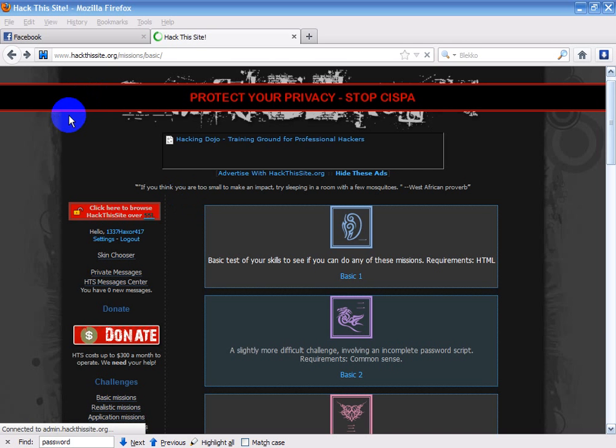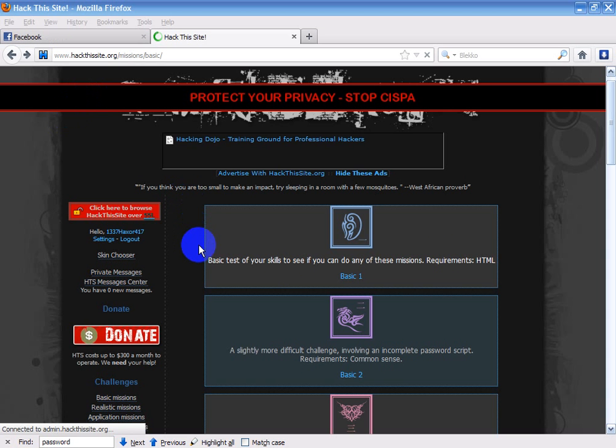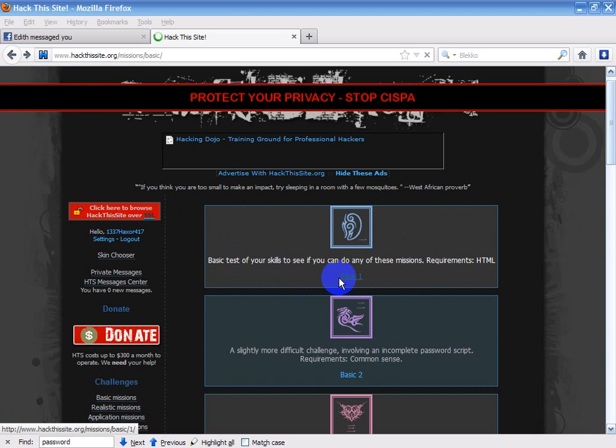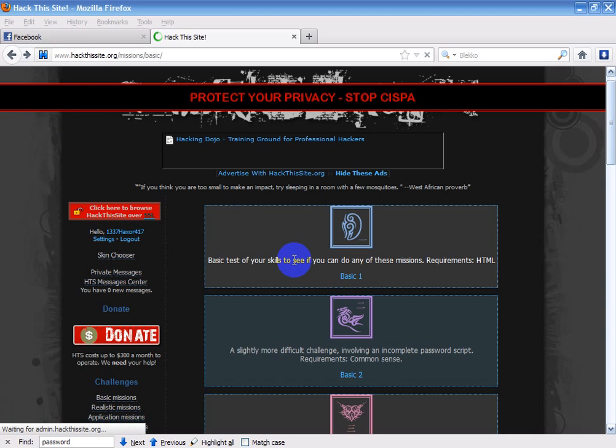Alright, this is my first tutorial video on how to quote-unquote hack an administrator login page, and you can see I'm starting off with basic 1. This is just a basic test of your skills to see if you can do any of these missions.